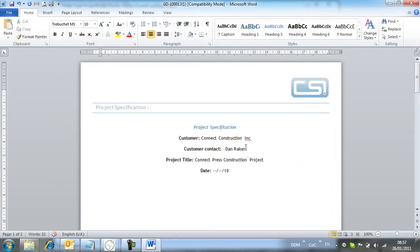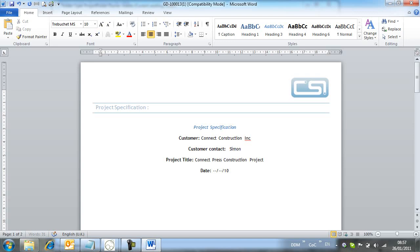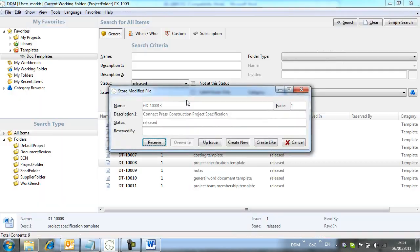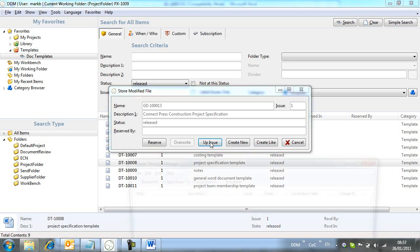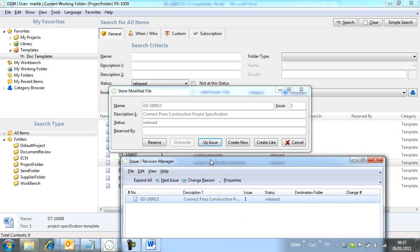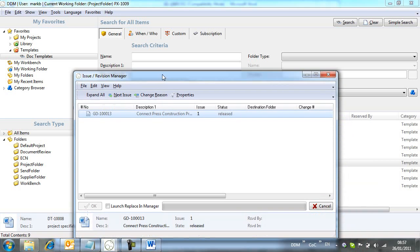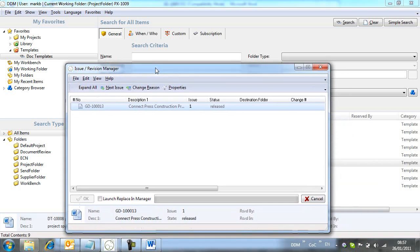We change the customer contact and store the changes back. Notice that we are not able to overwrite the existing document, but we can up-issue it or create a new revision. In this way, we retain the complete revision history of the document.